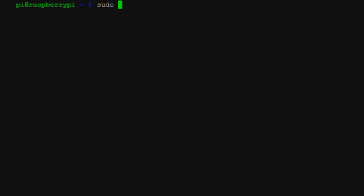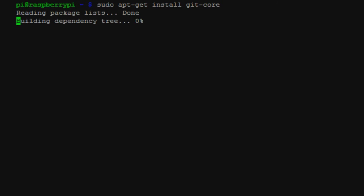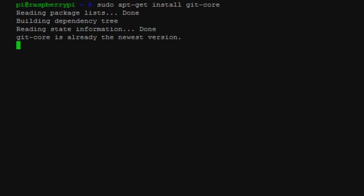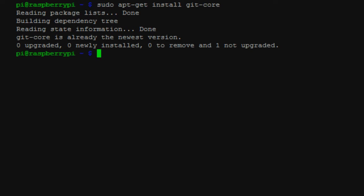You're going to want to make sure that you have Git core. You want to make sure that this is installed because we're going to use that to get the Blink library.